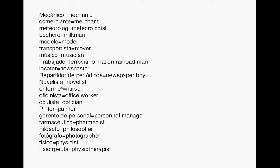Nurse. Enfermera. Office worker. Oficinista. Optician. Oculista. Painter. Pintor. Personal manager. Gerente de personal.